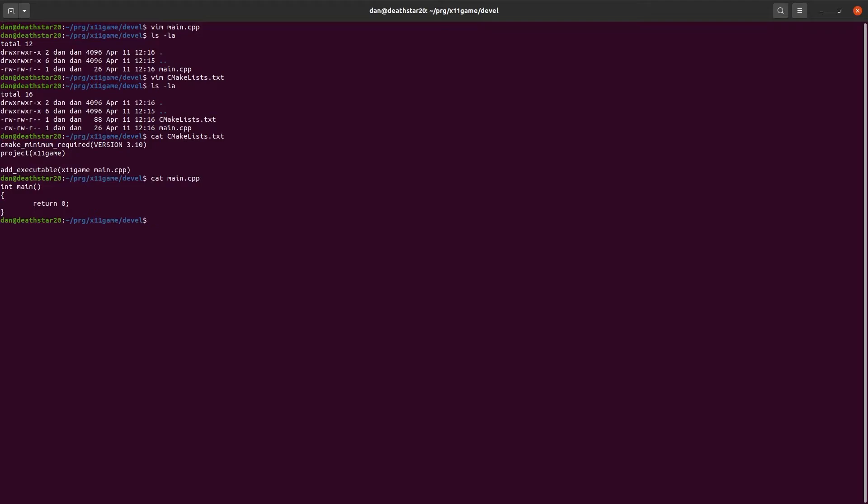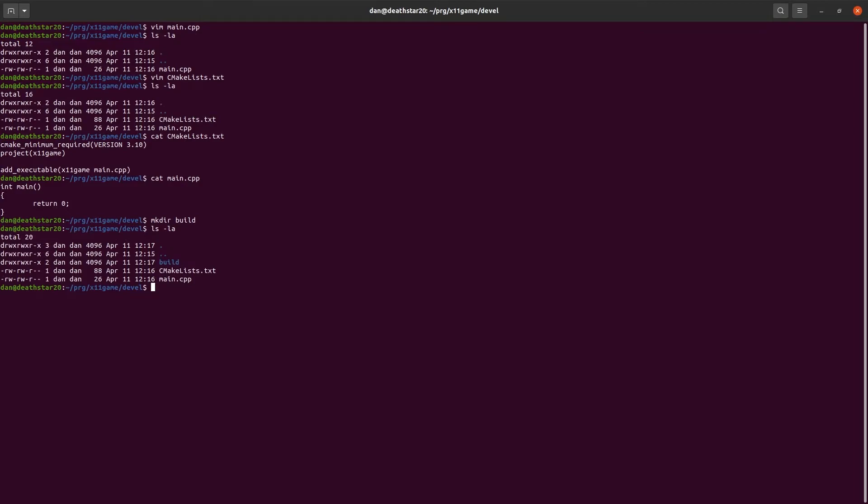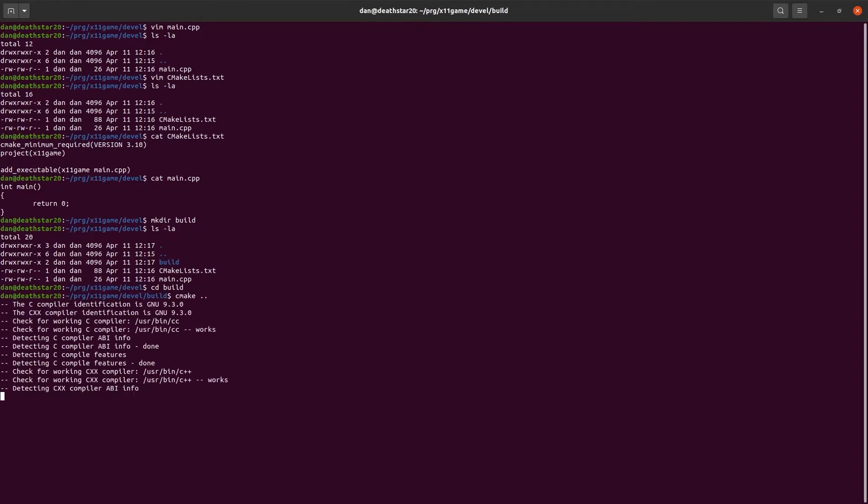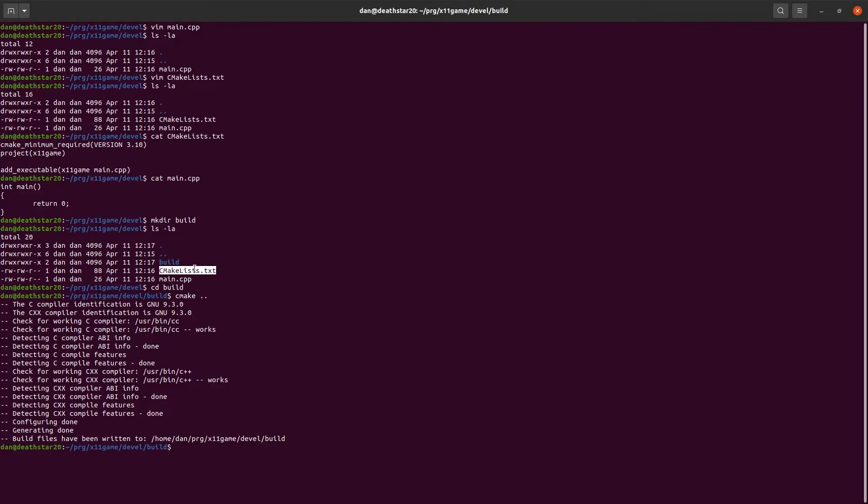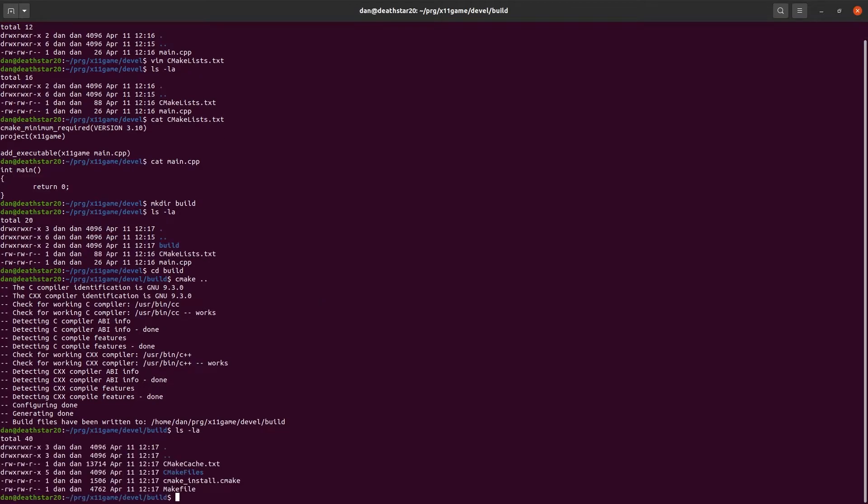Now we need to build it. So, we'll make a build directory. Make directory build. There's our build directory. Go into build, call cmake of dot dot, which is the parent directory, and that runs cmake. It's looking for a cmake list.txt file. That's what we're using. So, now cmake has generated all these files.